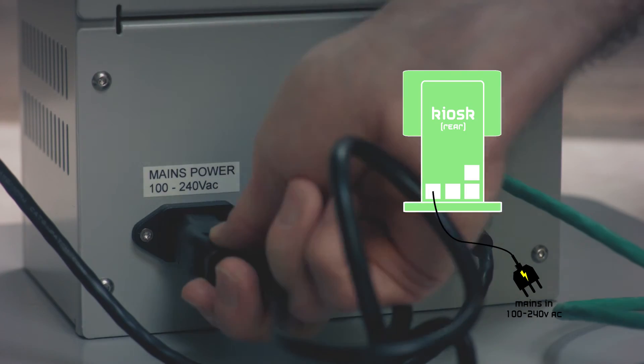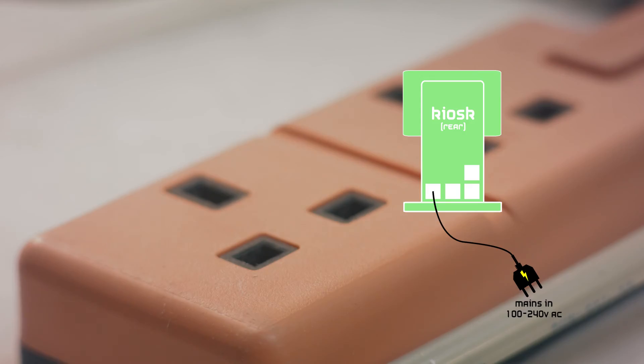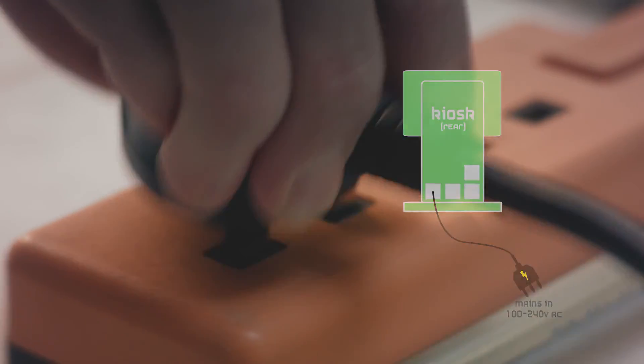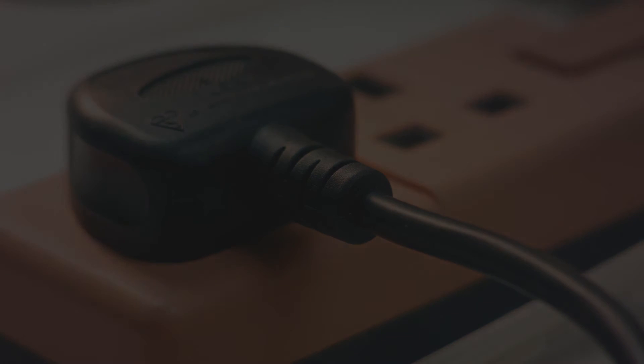Connect the mains power cable and that's it. The robot and kiosk will start up automatically.